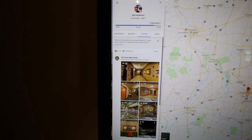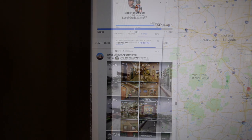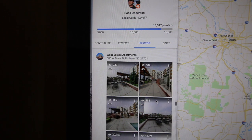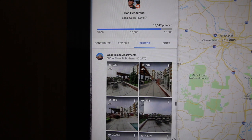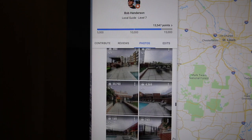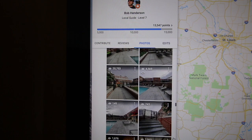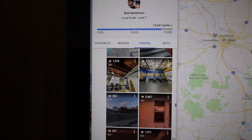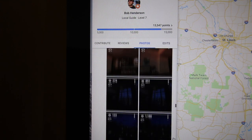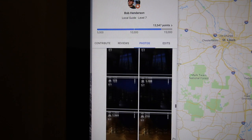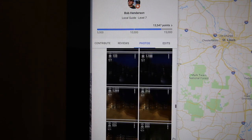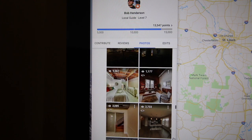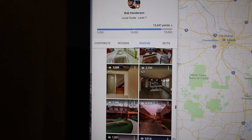Earlier this year I shot an apartment complex in Durham, North Carolina. A couple of days ago I decided to take a look at the metrics. Since mid-February, they've had over 140,000 views — that averages over 800 views a day.